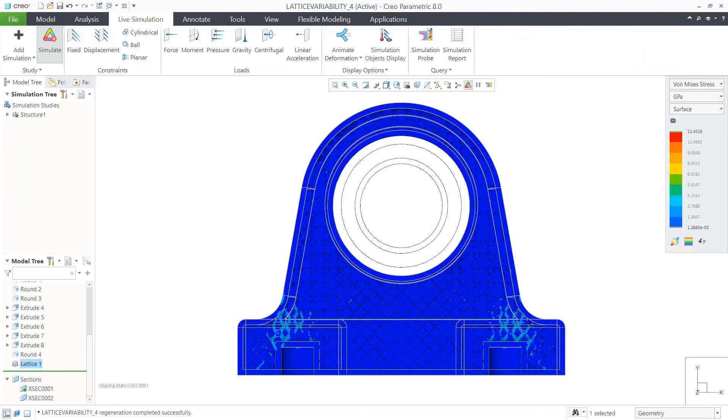we can confirm that the structure is uniformly stressed, which is the goal of this optimization.